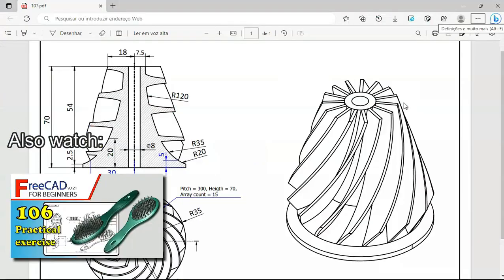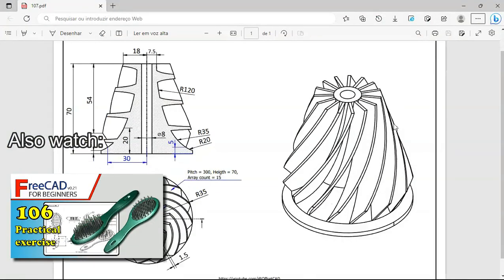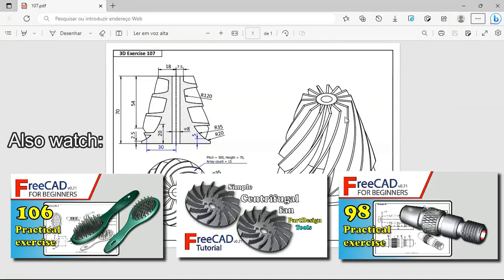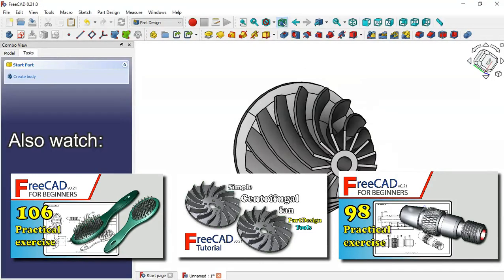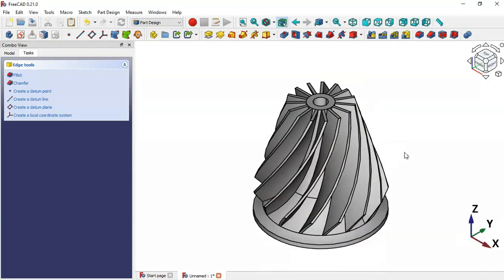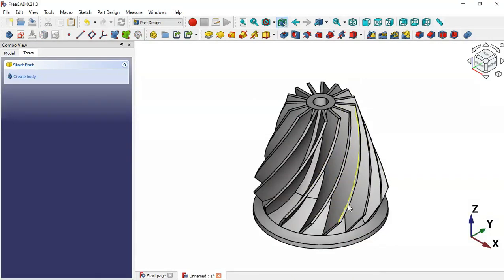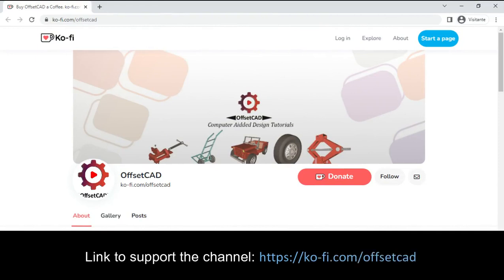We have finished the design of this model. Thank you for watching this video — if you found it useful, please leave a like, a comment, and share this video with your friends. Also watch other videos on the channel, and if you can support the channel with a donation, I really appreciate it. Simply access the first link in the description of this video.